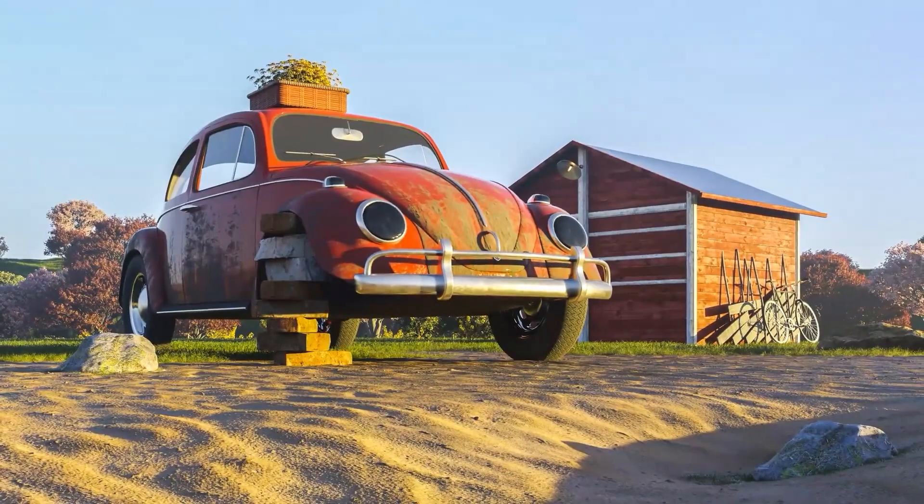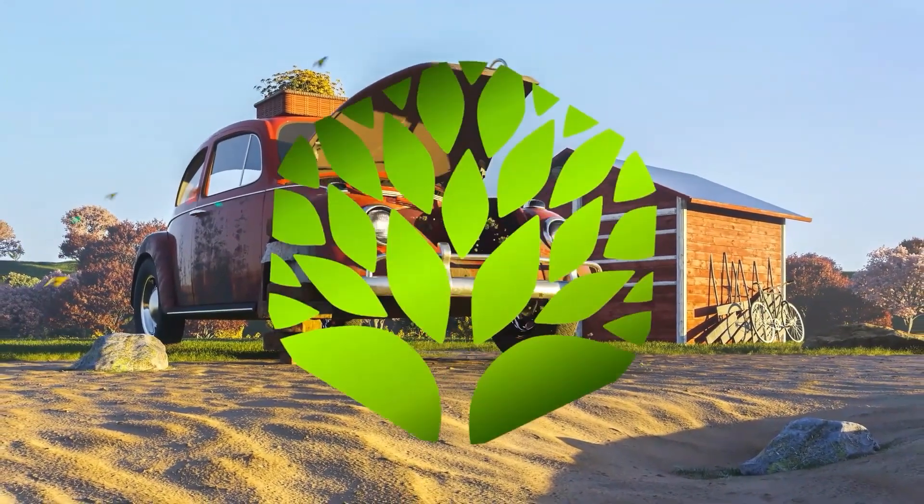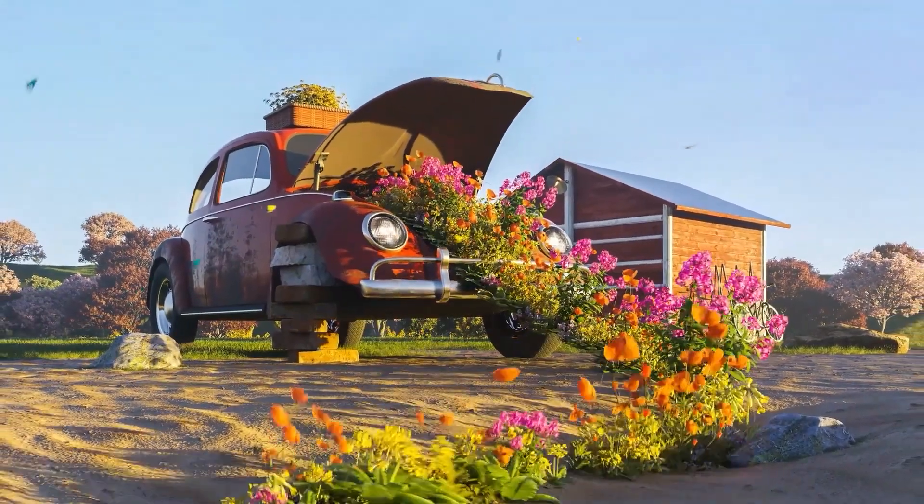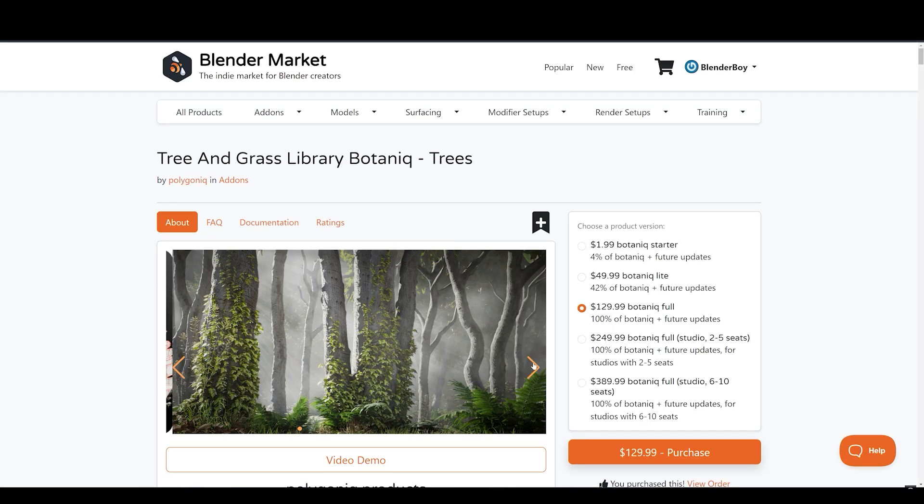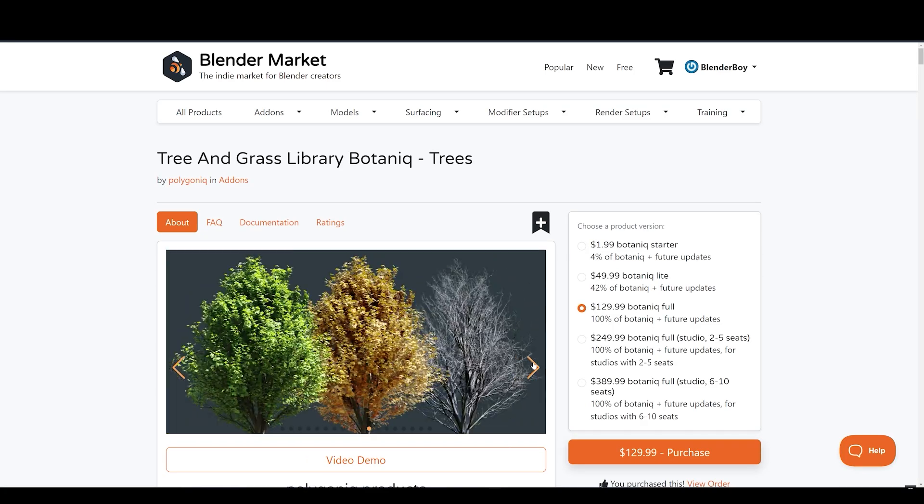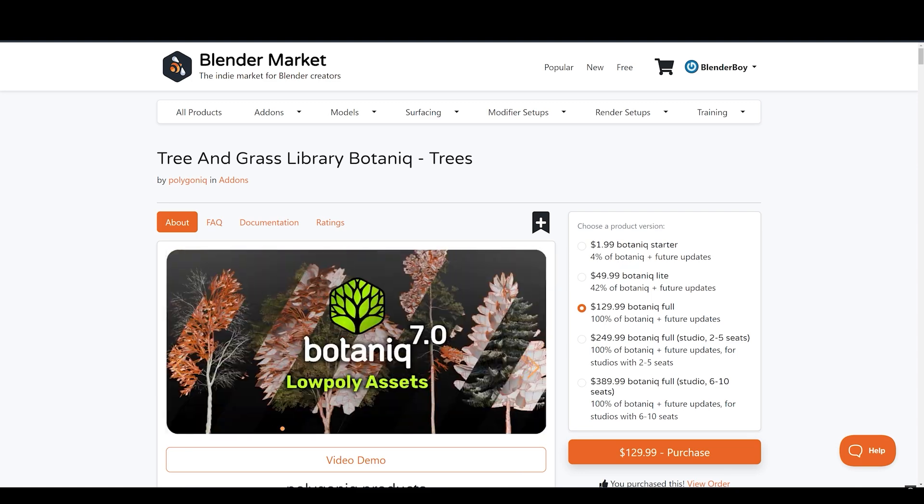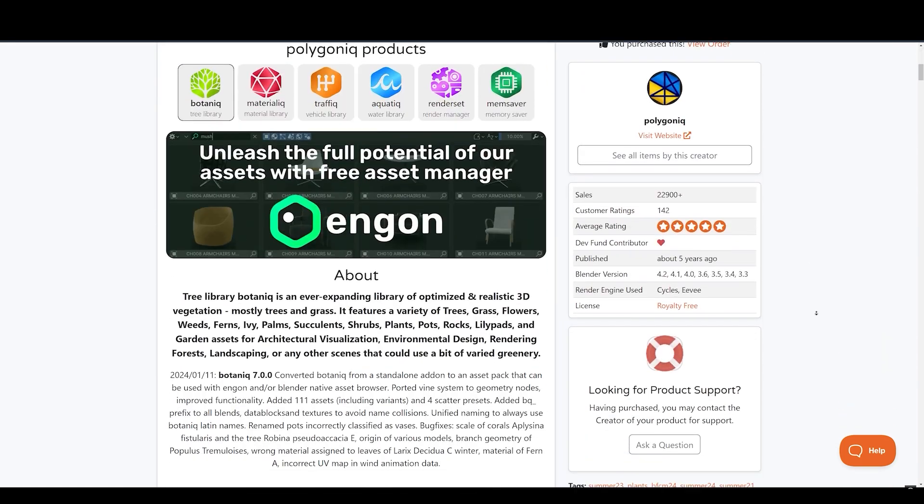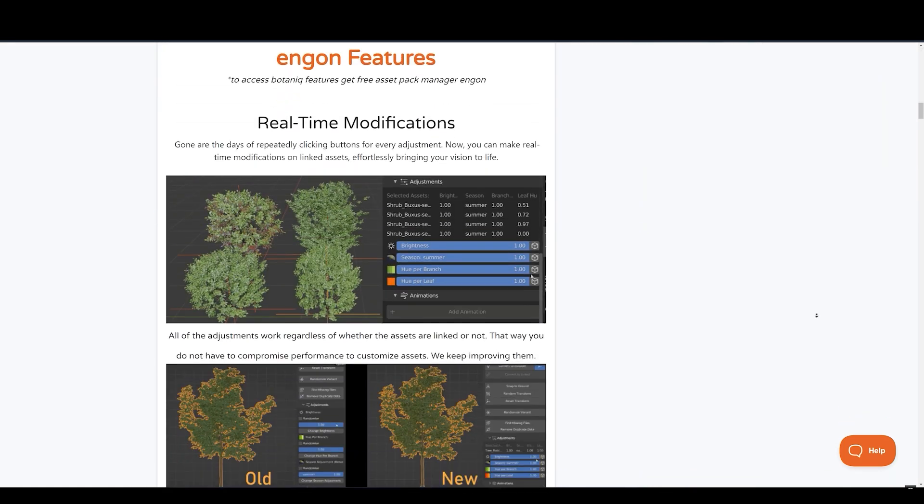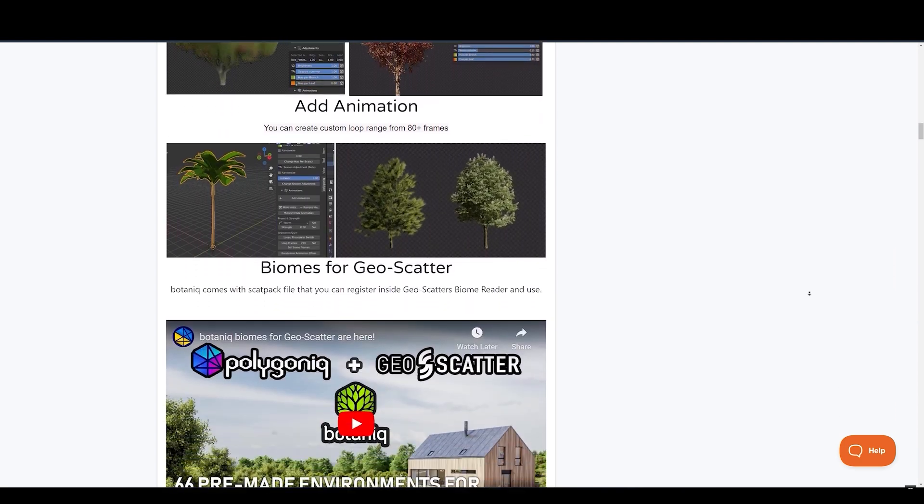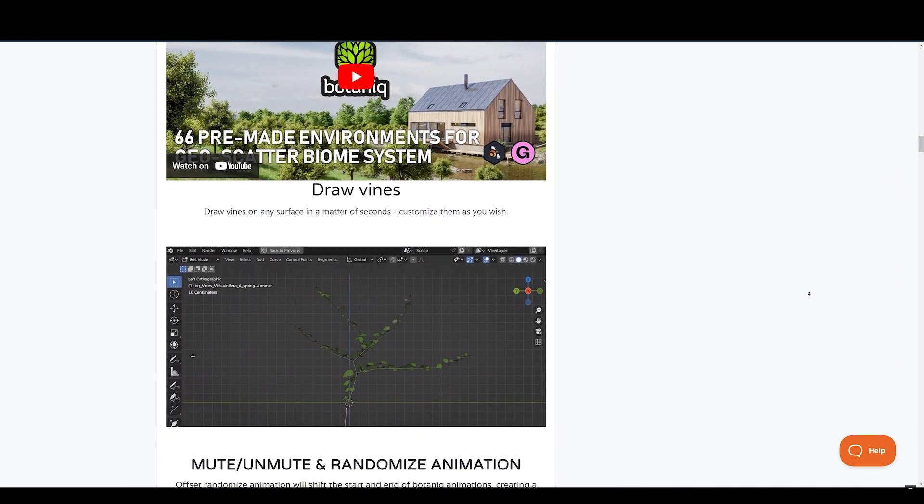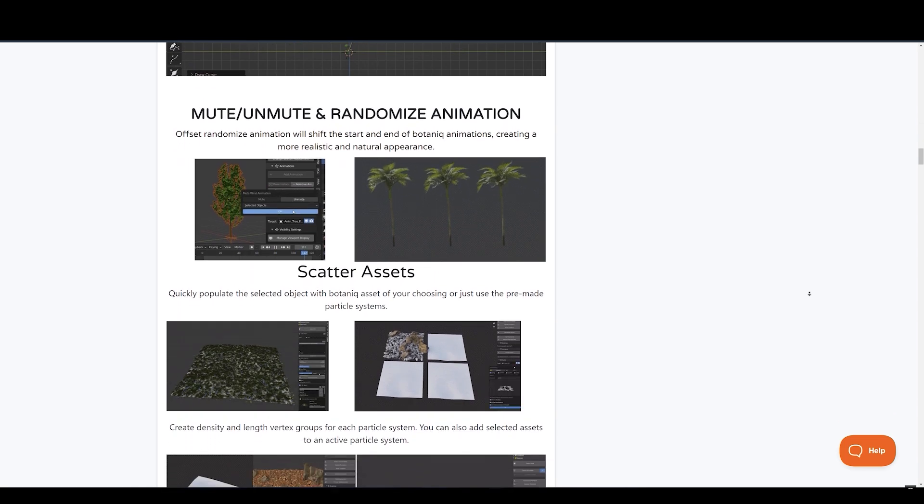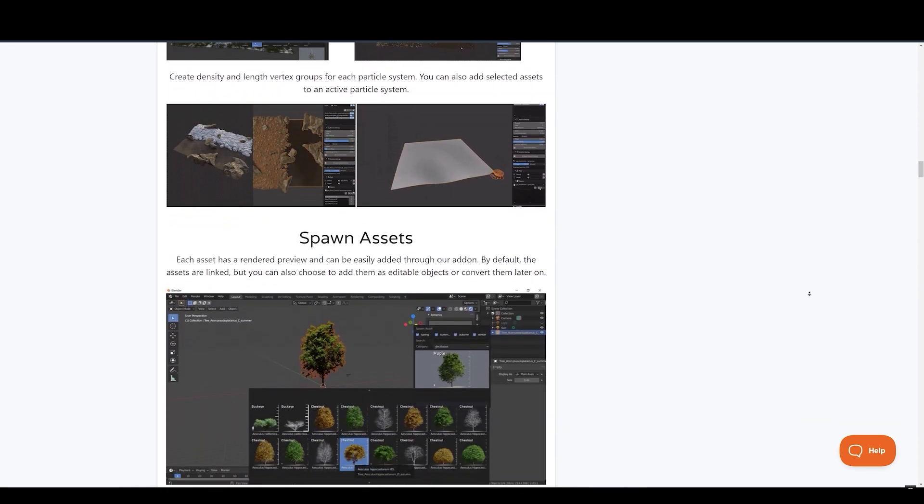Moving on to the next, we have Botanic, which is, as the name suggests, a tree and grass library. It's the ultimate library for optimized and realistic 3D vegetation. Whether you're an architect, environmental designer, or 3D artist, this add-on brings nature to your fingertips. It comes with over 720 assets and 75 scatter presets.